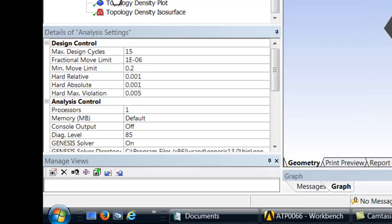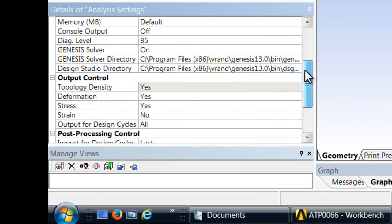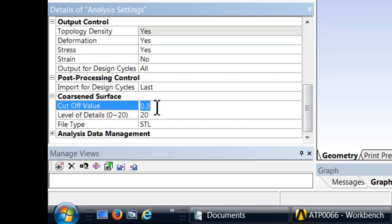As a final step, we can export the isodensity geometry as either STL or IGES files that can be imported into CAD packages. This export tool automatically exports the last design cycle results.